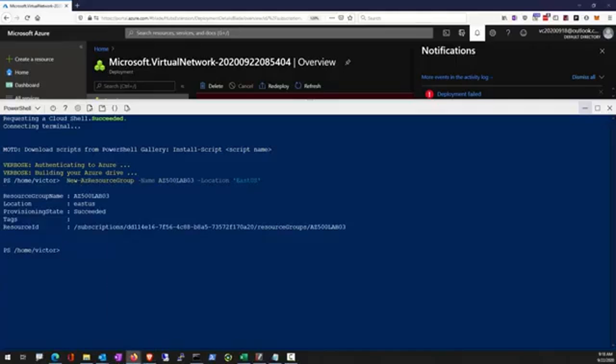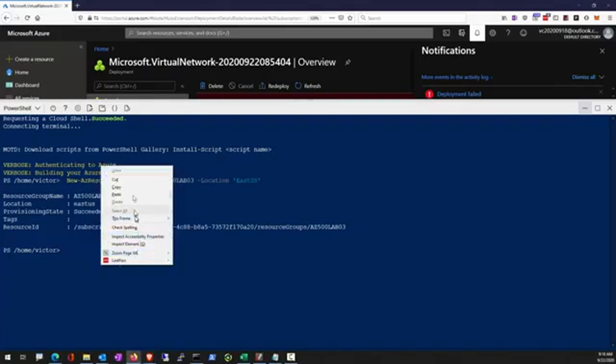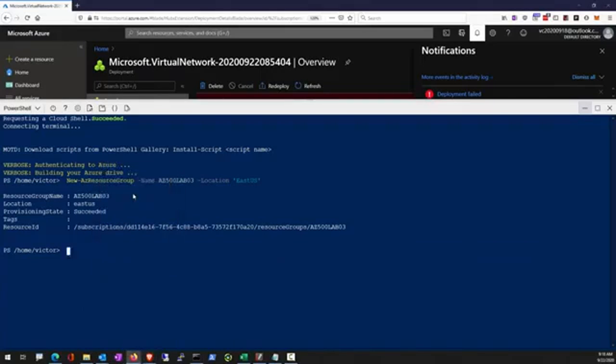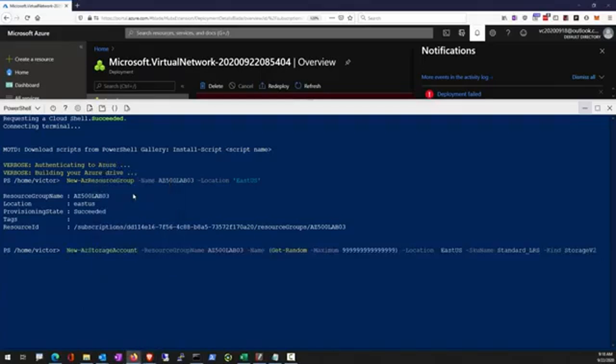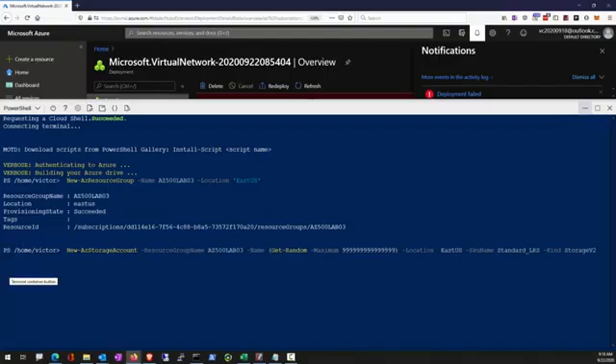And demonstrate that once the read only lock has been placed, no changes can be made to the resource. For instance, you can no longer start or stop a virtual machine or make changes to the settings to the storage account. Those will all be stopped by that read only lock.